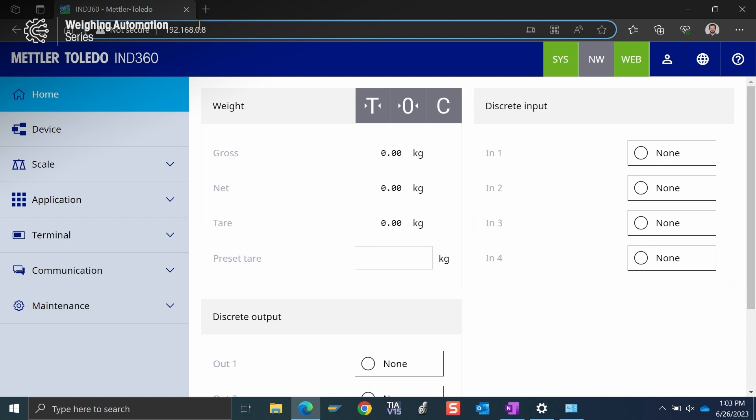If it uses something other than that default, we just need to follow those same steps and maybe change our computer's IP address to have those different three numbers so that they still match what the IND360 is using. The other thing I wanted to bring up is that this is for sort of a point to point example.